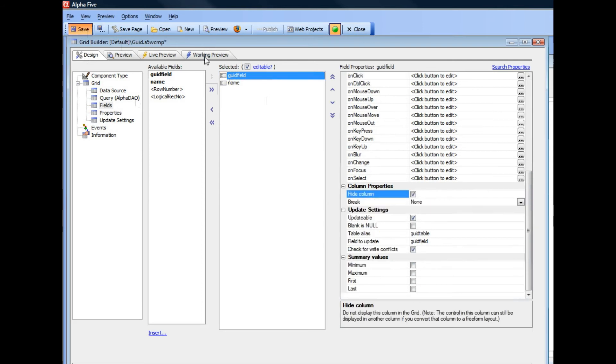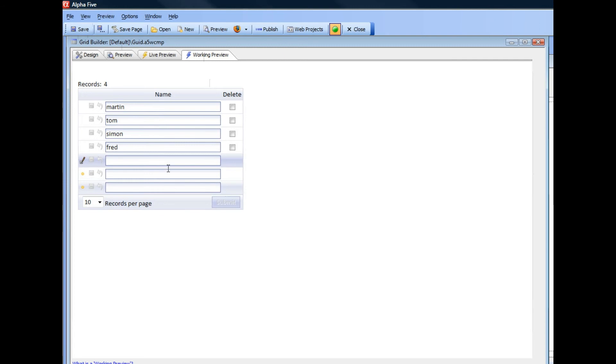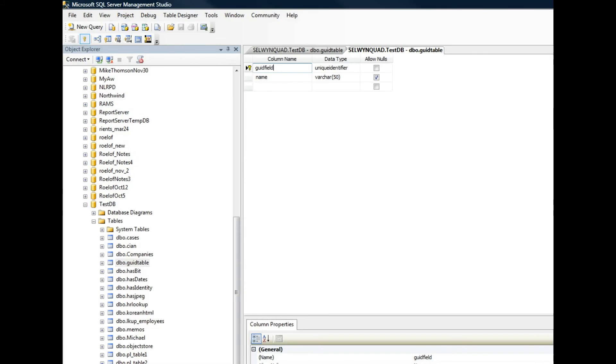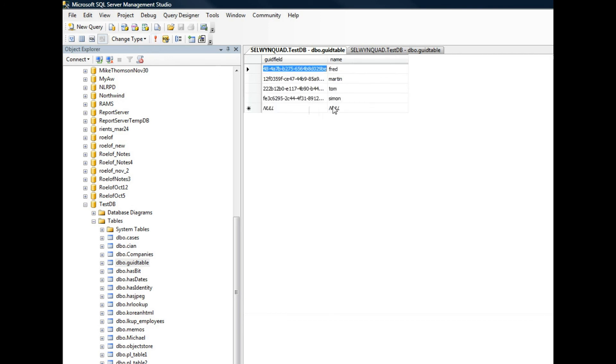So now when we look at our grid you can see here it's just Martin, Tom, Simon. I'm going to go here and type in Fred which will add the new record. And then if we go over to SQL Server over here and let's go ahead and re-execute this query, you can see there's Fred and there's the GUID value that got added.